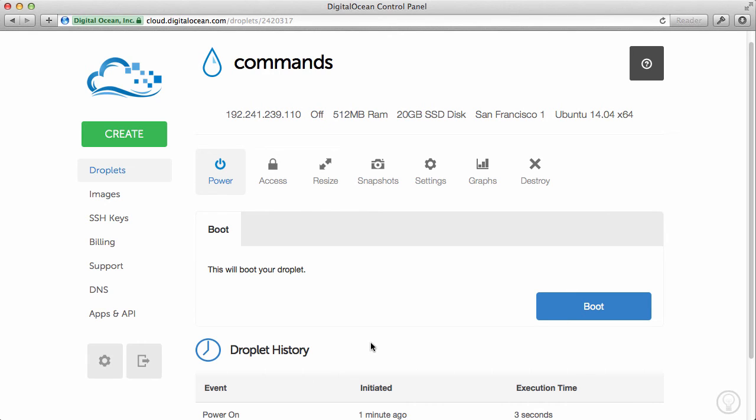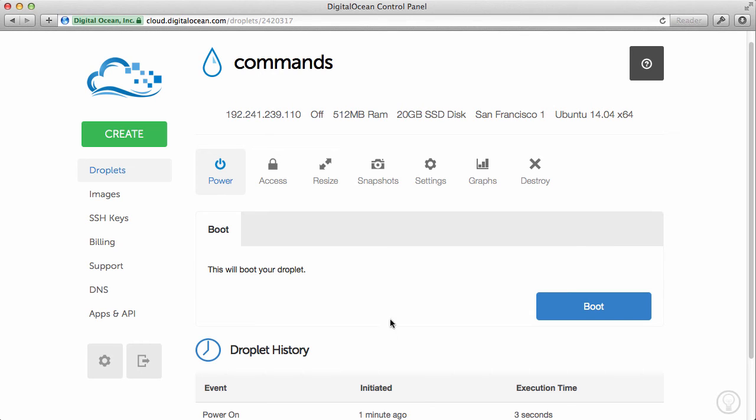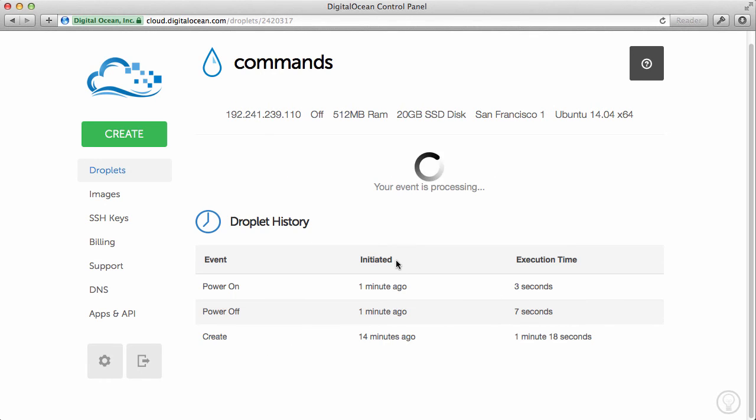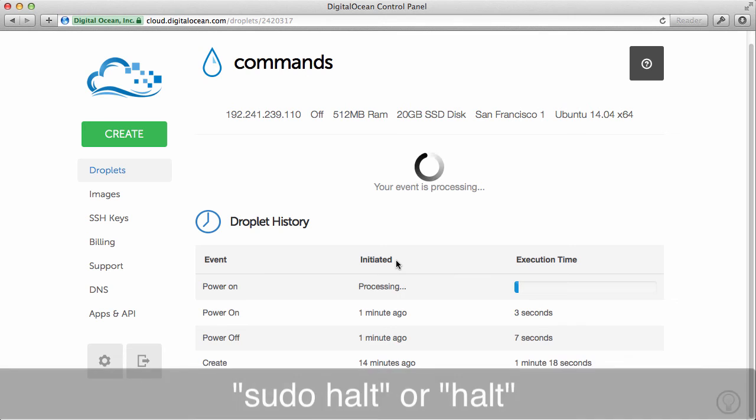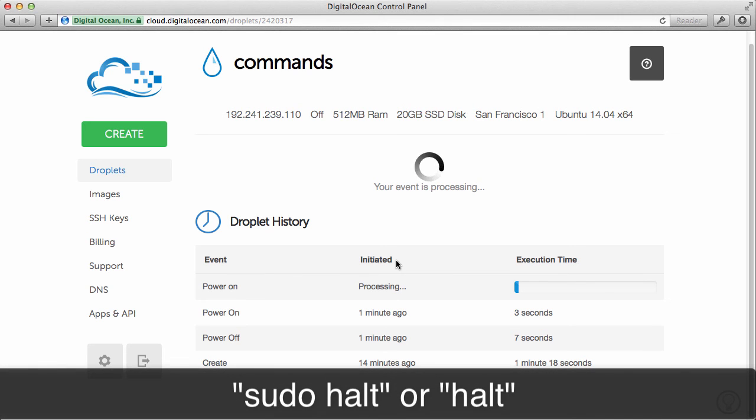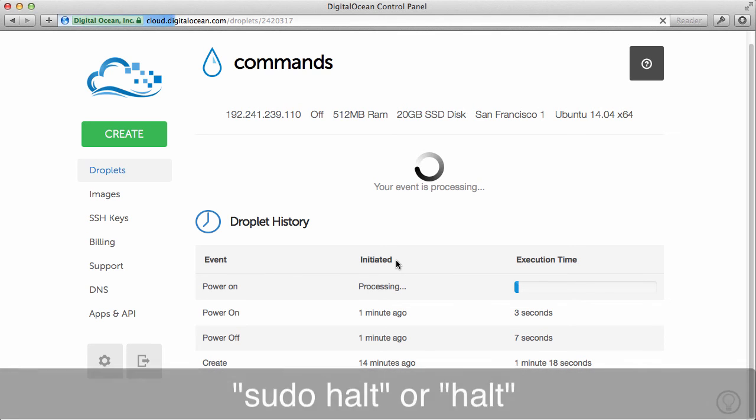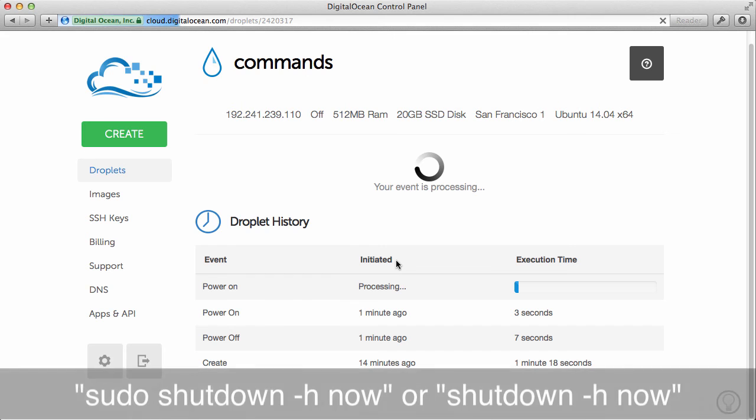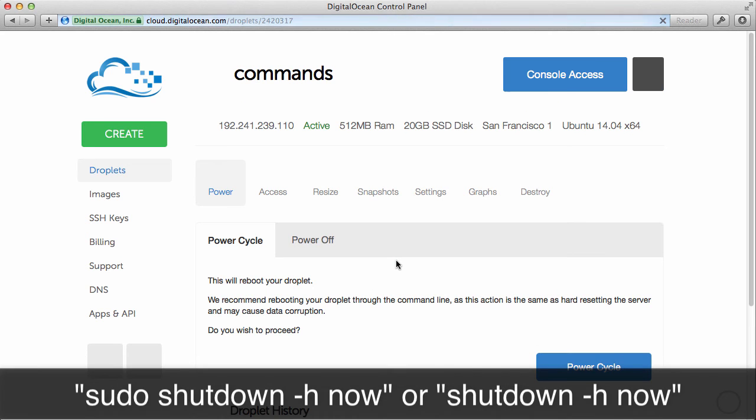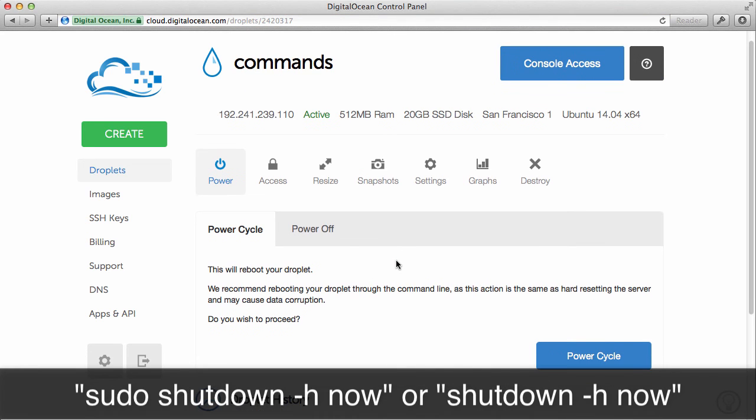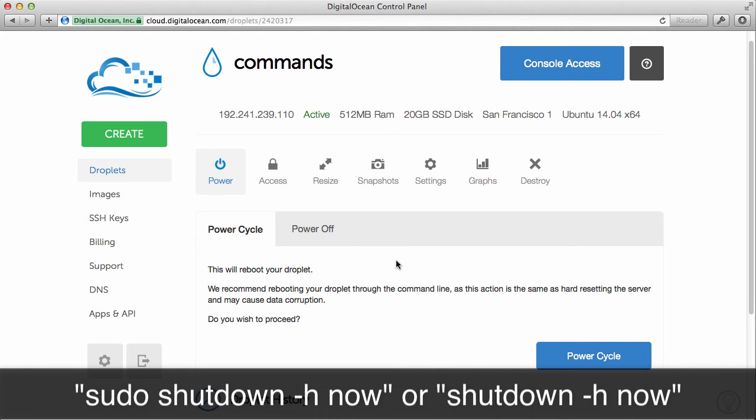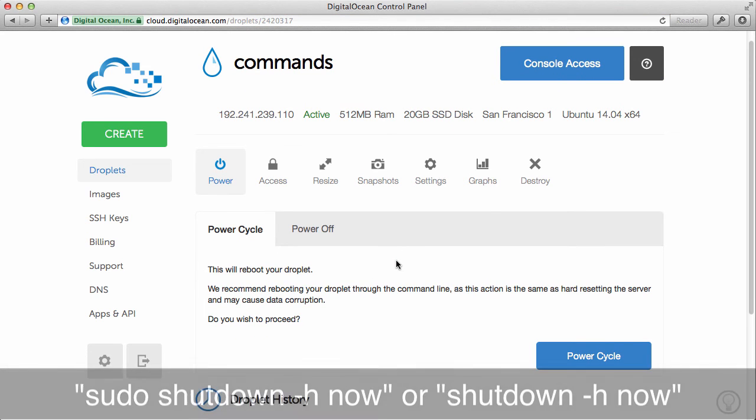Keep in mind that even though your droplet is inactive, if you don't already know this, DigitalOcean will still charge you for having the droplet within your account. And that's because it's taking up storage space on their servers even though it may not be using any bandwidth. So what we'll do now is we'll just boot it up here. And we just went over how to halt your server and manually power it off. And then we went over how to halt your server and power it off all in one line using the terminal command shutdown.